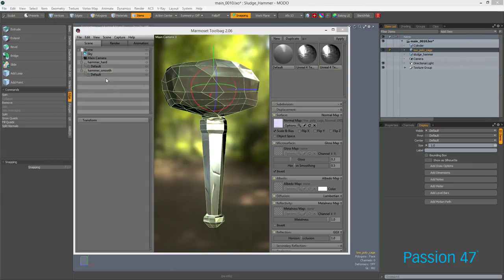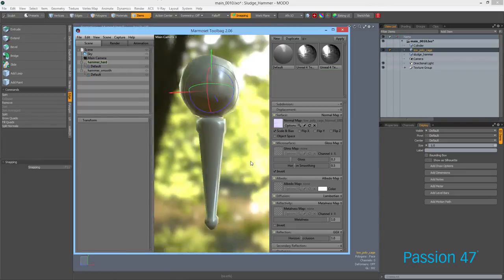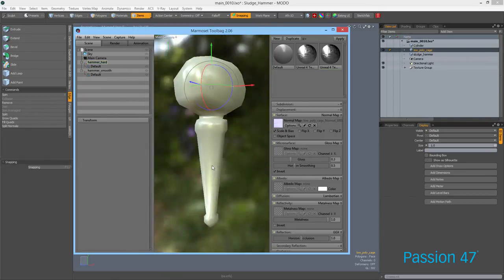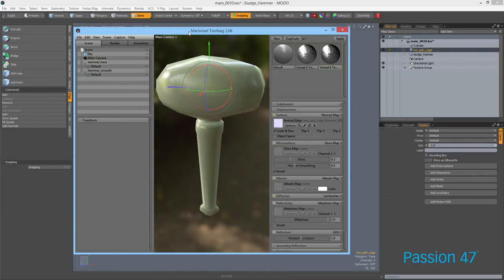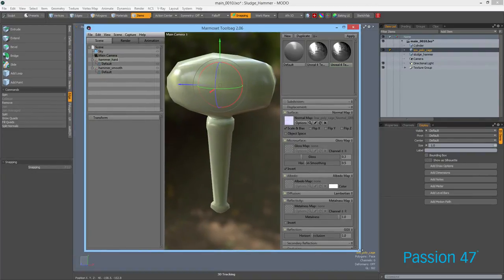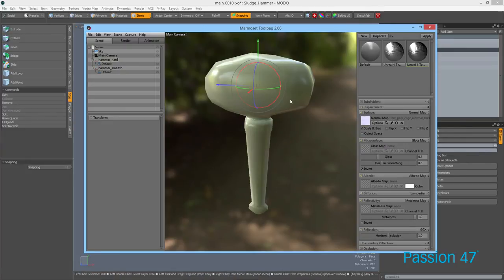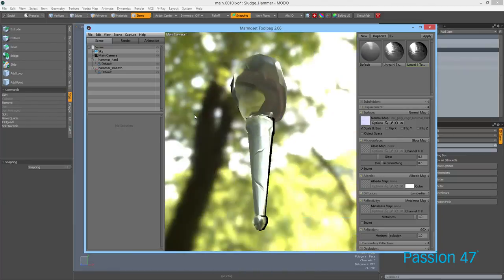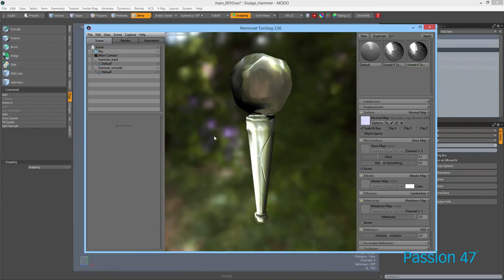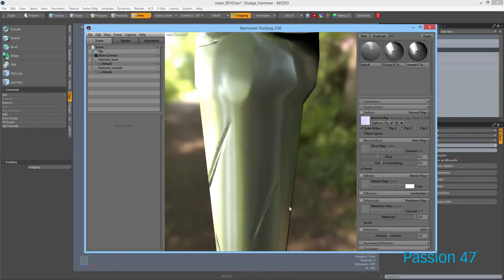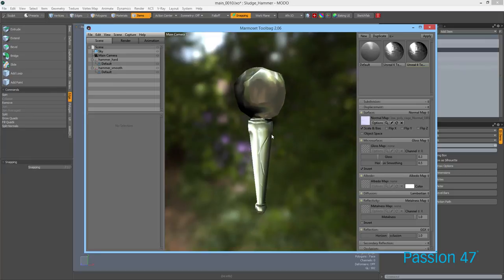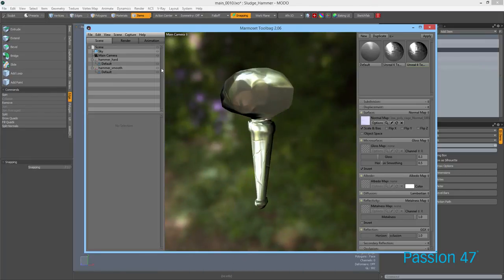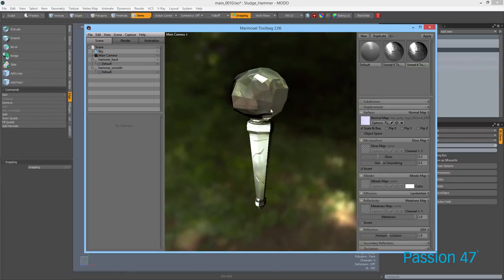Drop the new file into Marmoset — and voilà! Now you can see how nice and smooth that is. Marmoset gives you a render very close to what you'll see in-game. Dropping our normal map on it, this is exactly what you want in game — the details come in as sharp as possible without those extra hard lines from faceting.